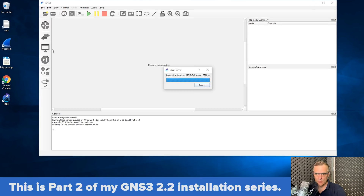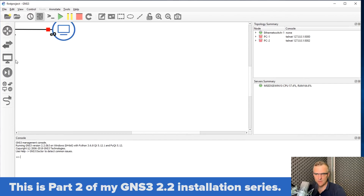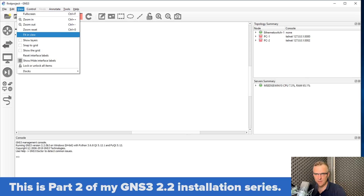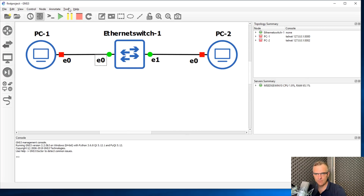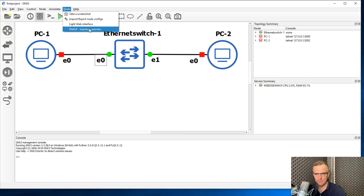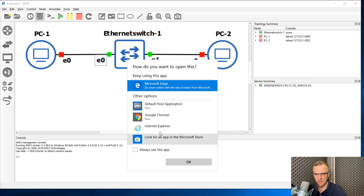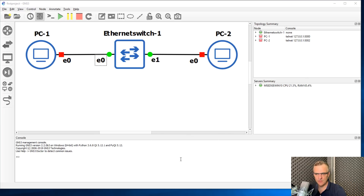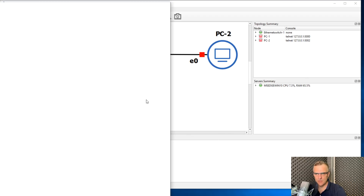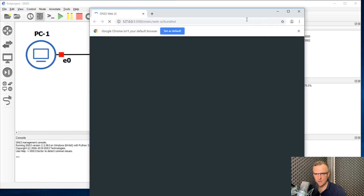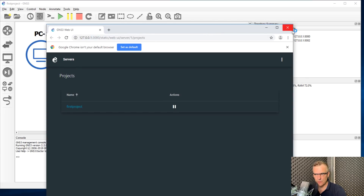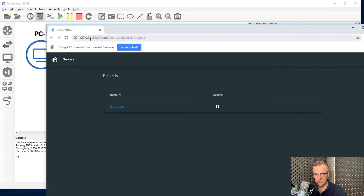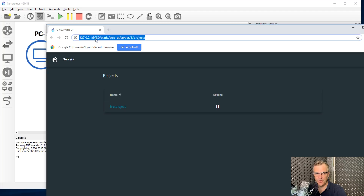Before showing how to install the GNS3 VM, let me show you the web GUI. Under Tools, we have this option: Web UI, topology preview. I'm going to select Chrome in this example — I've had problems using Edge — so I'll use Chrome as my browser. Notice I'm connected to 127.0.0.1 port 3080.